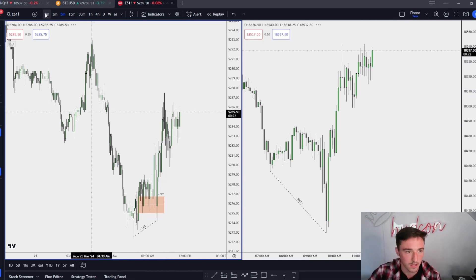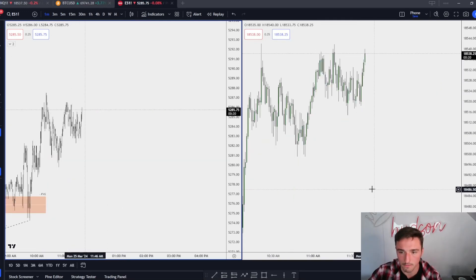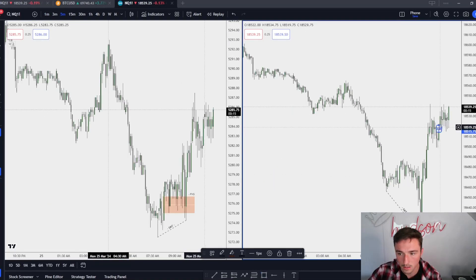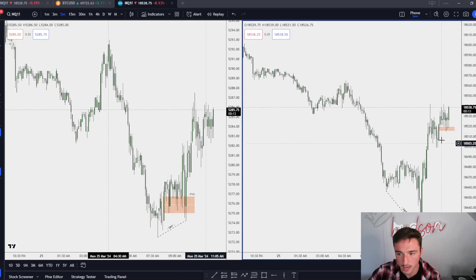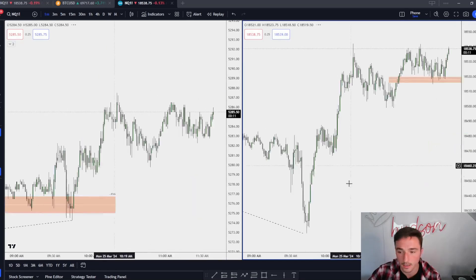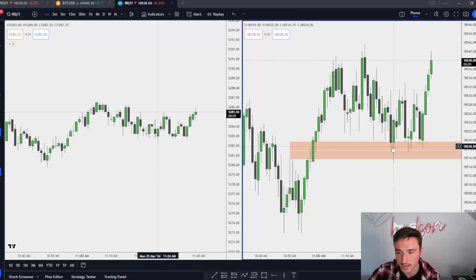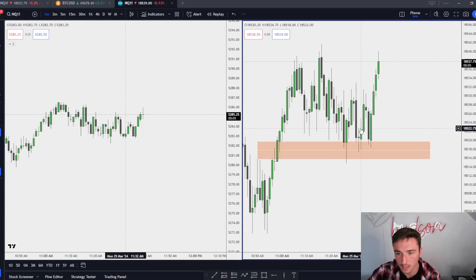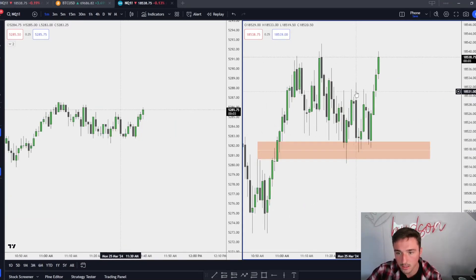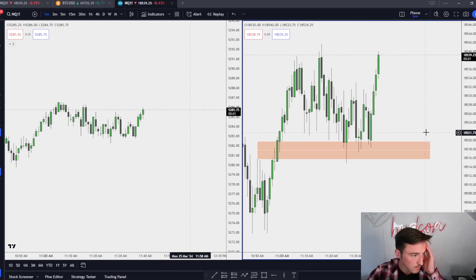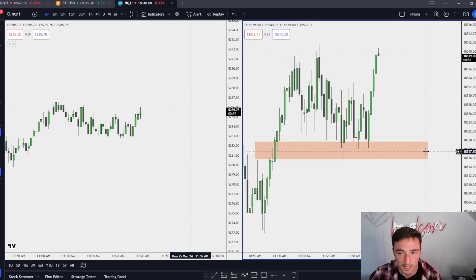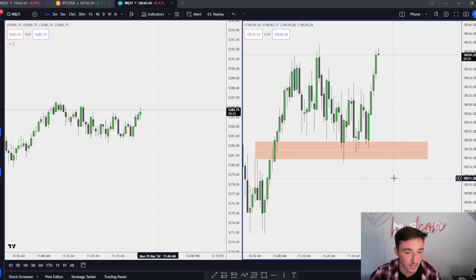Going to the one-minute chart — I got filled on this fair value gap on that change in the state of delivery on this candle right here at 1850, and I killed it right here at 11:30. I'm not breaking my rules; I said I'm going to be done at 11:30 from now on.